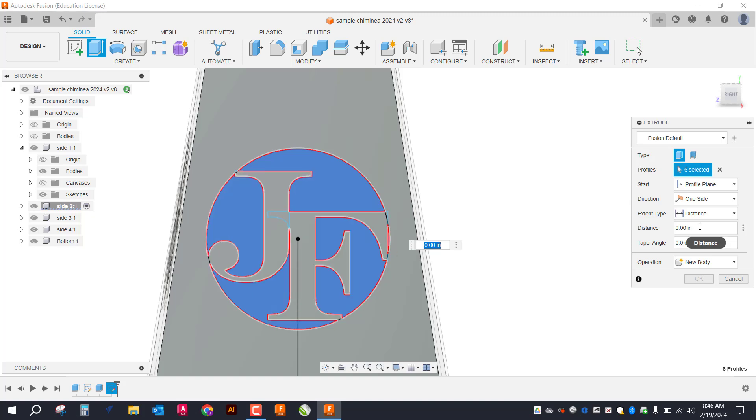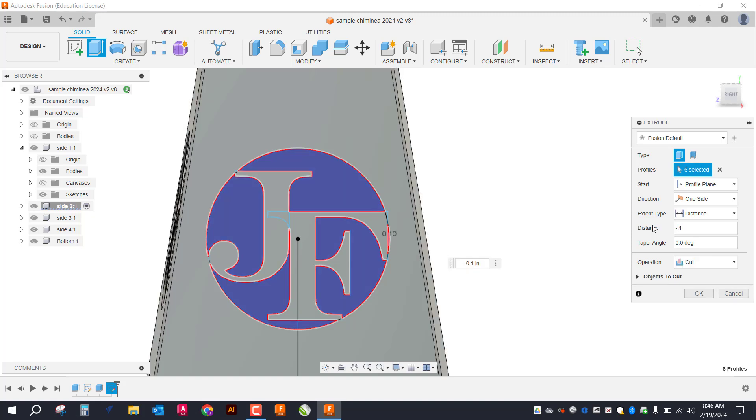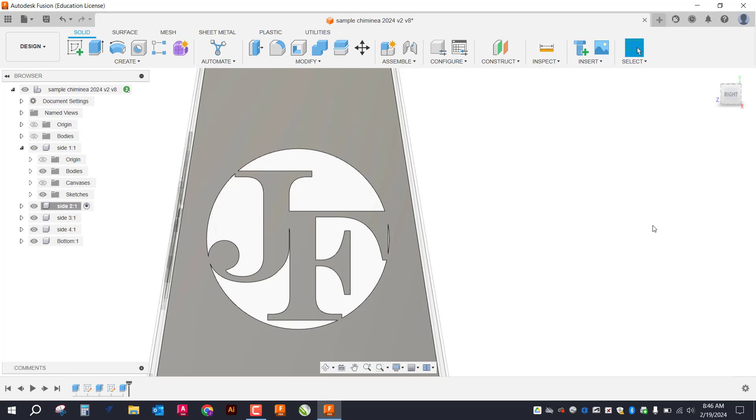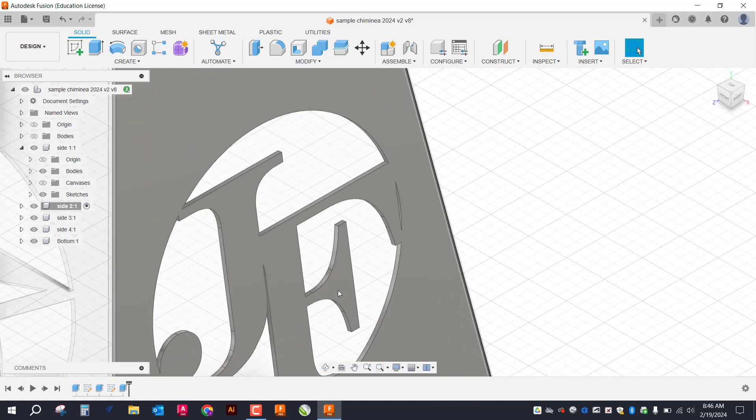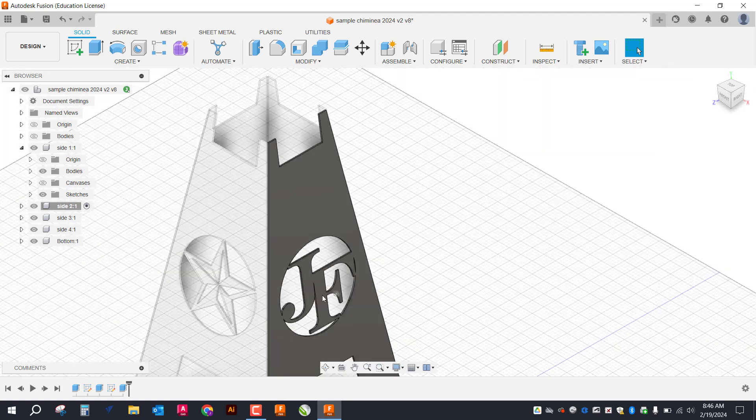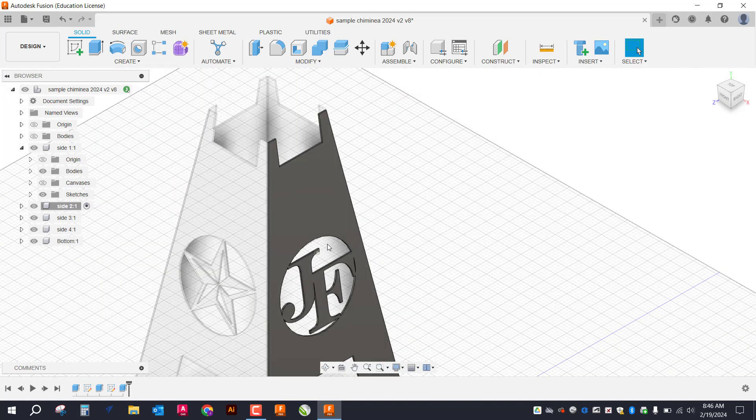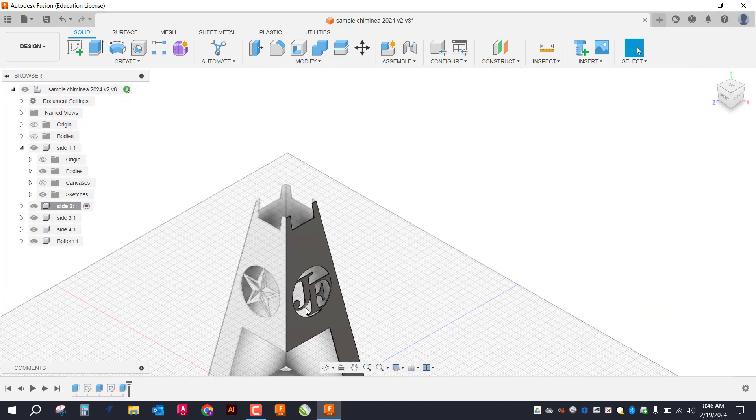I'm just going to do a negative 0.1 extrusion since that's what my thickness of my metal is. And you can kind of see what that looks like. So there you have the initials that will get cut out.